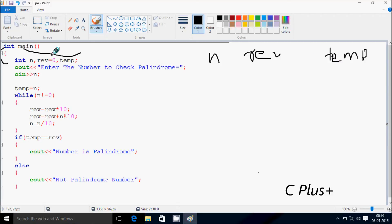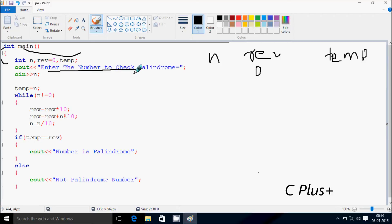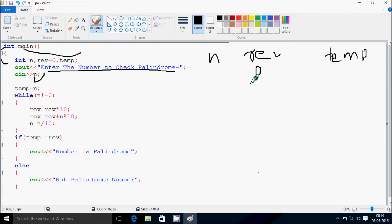So rev is initialized to 0. Whatever is in the while loop code, it displays to the output screen. It says: enter the number to check the palindrome. Whatever I enter is received by n. First, I'm going to enter 256.